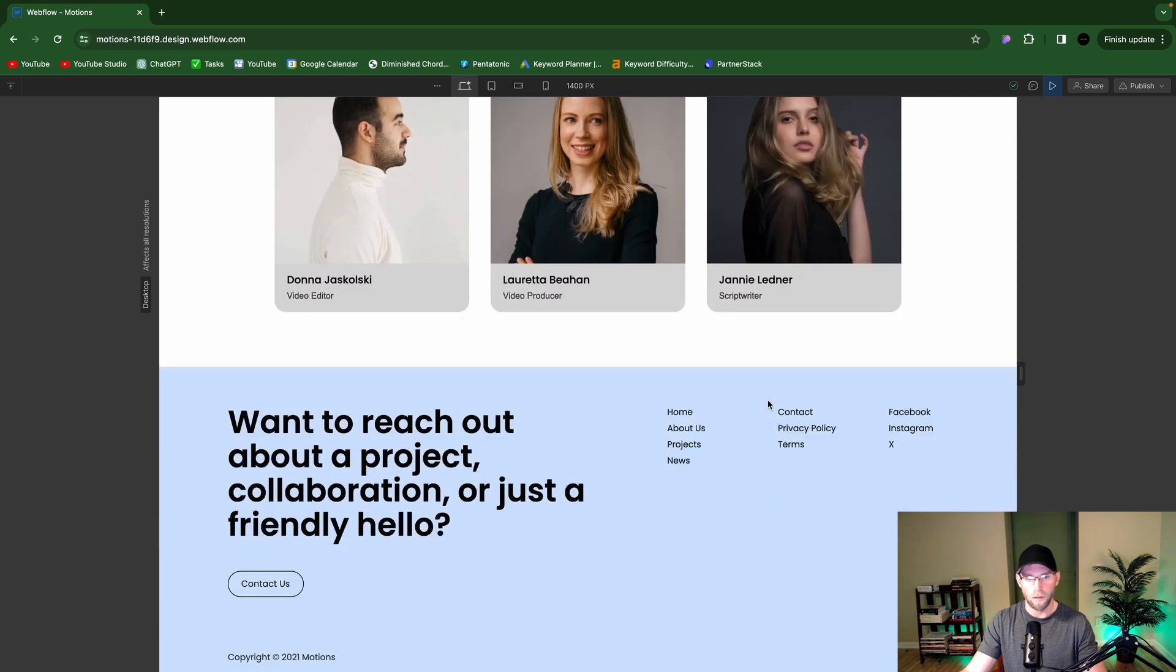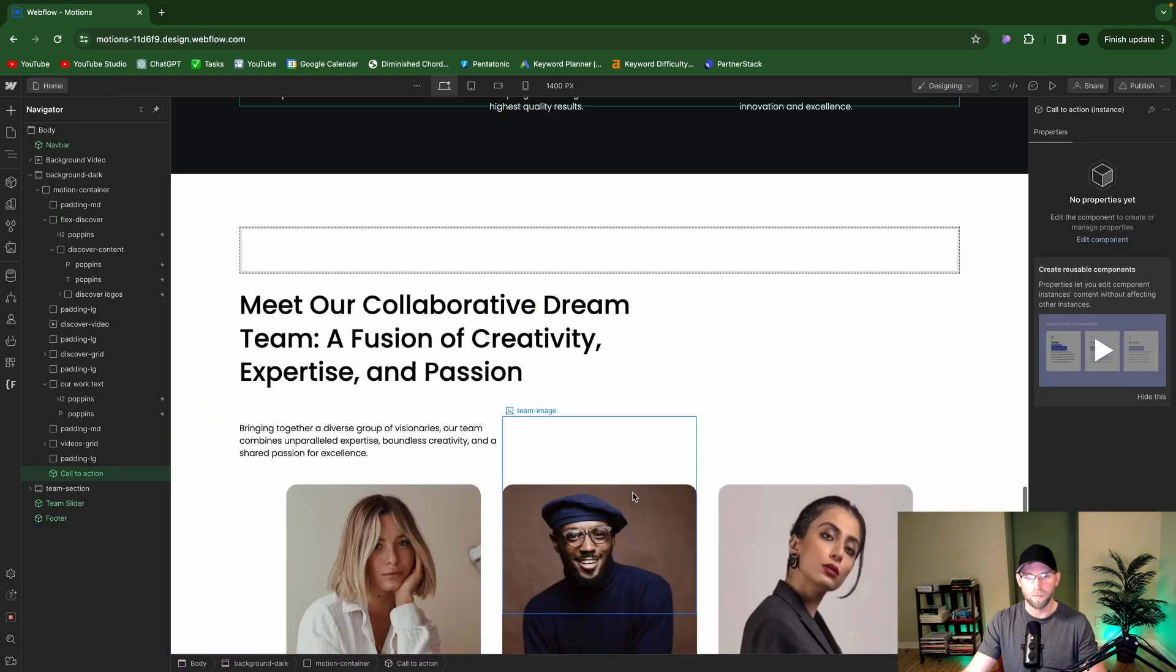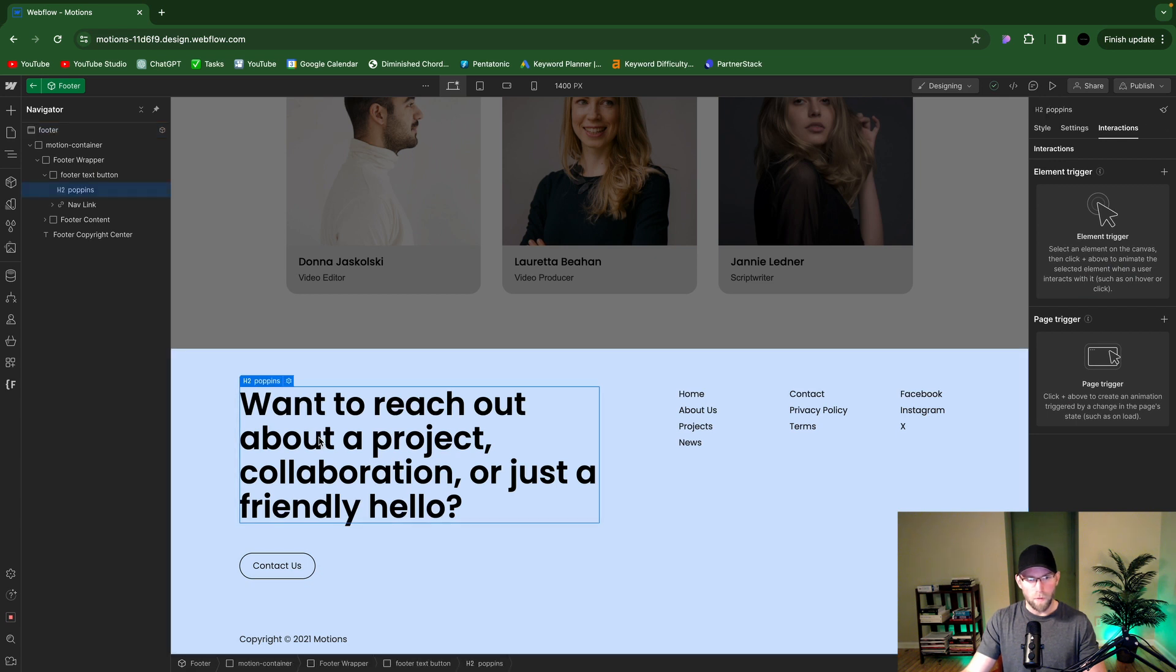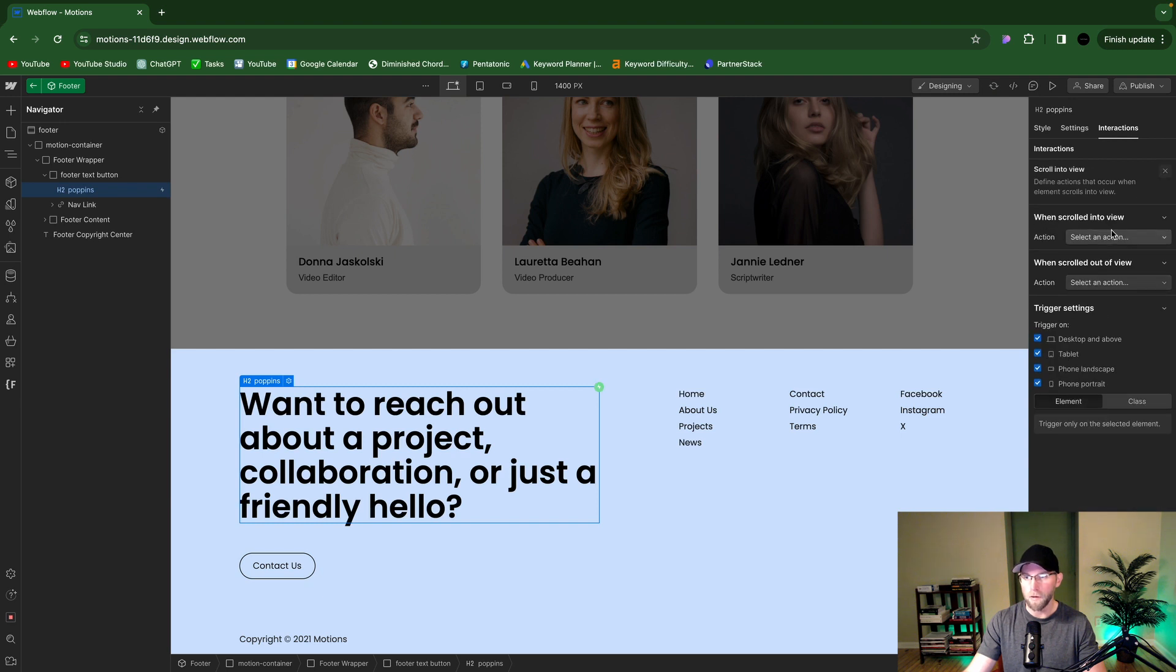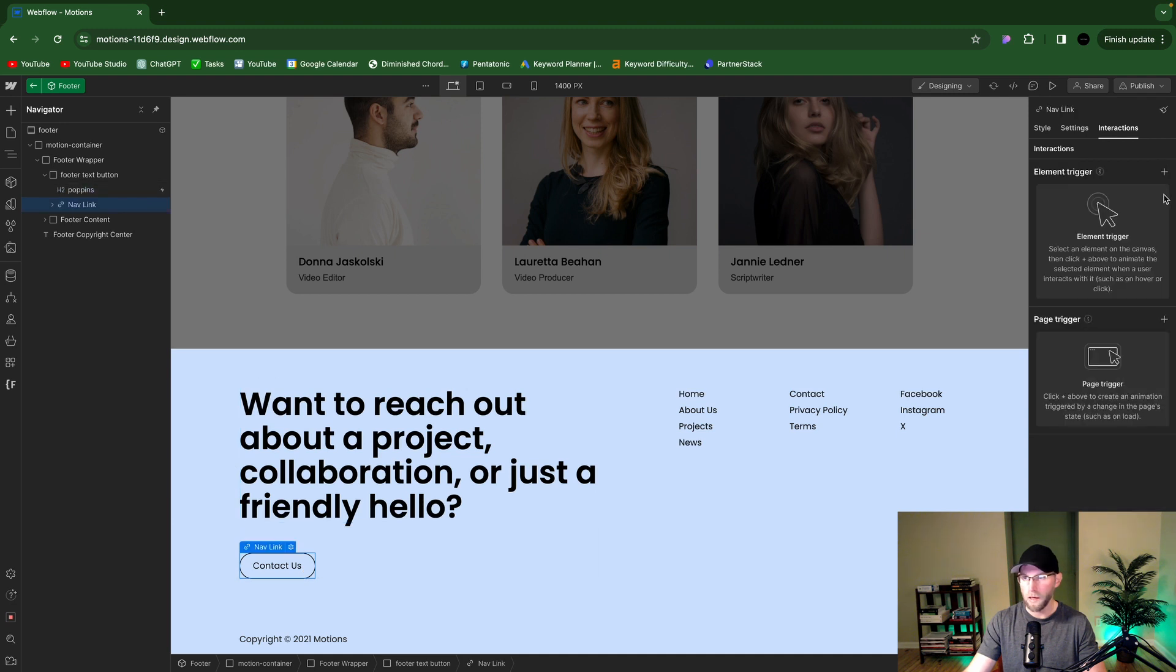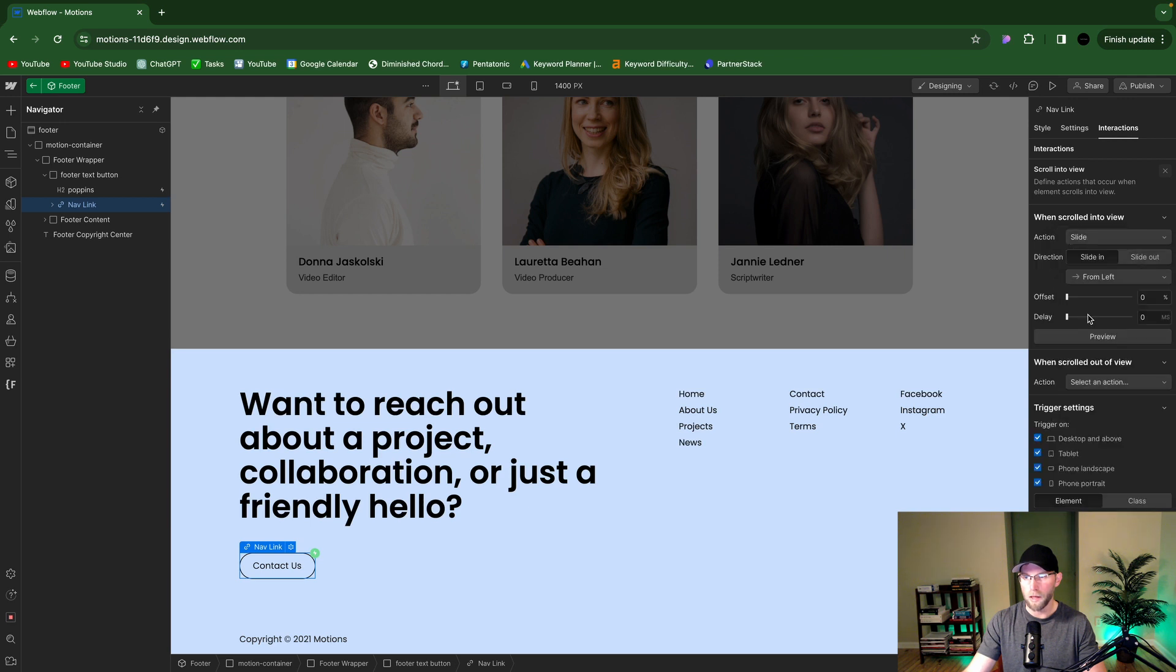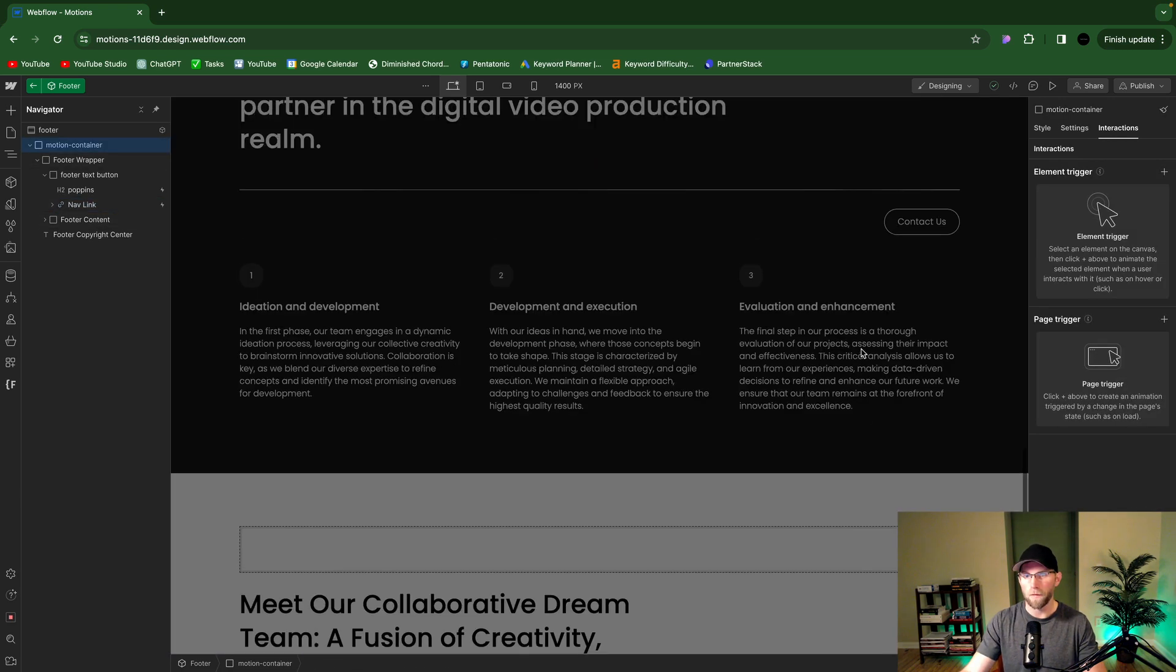And then you know maybe last thing is just kind of stagger these. Which yeah, I mean you probably don't even have to watch because it's really that easy and you probably have it down already. It's awesome, gotta love Webflow. So slide in from the left, and then let's see, select that, scroll into view, slide, and we'll do 200 milliseconds. So now if I go...